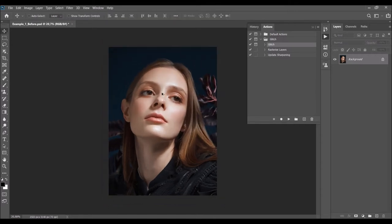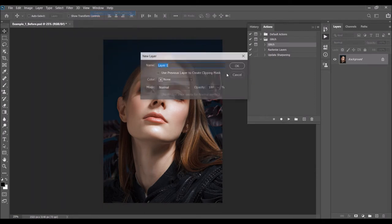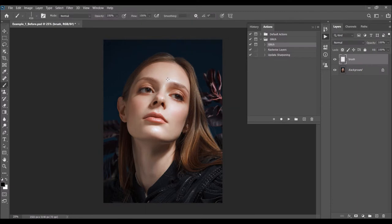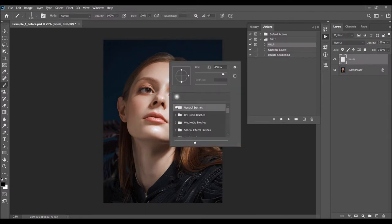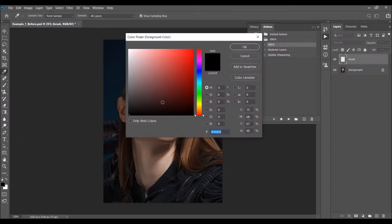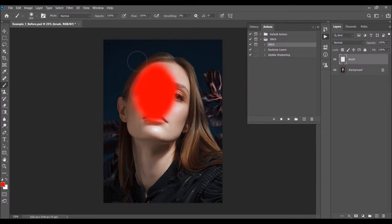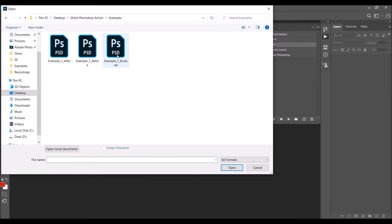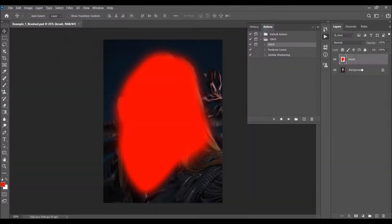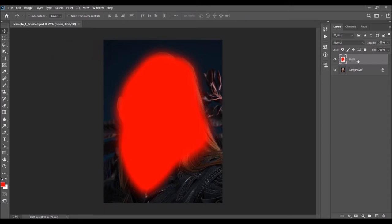Now go to Layer > New Layer to create a new layer and name it 'brush' — it's very important that you spell this correctly with all lowercase letters, because otherwise the action won't work. Hit B on the keyboard to select the Brush tool, right-click anywhere inside the canvas, and pick a soft brush. You can use any color — the color doesn't matter — and simply brush over your subject. What's important is that you have this brush layer selected while brushing, so the color fills the brush layer.